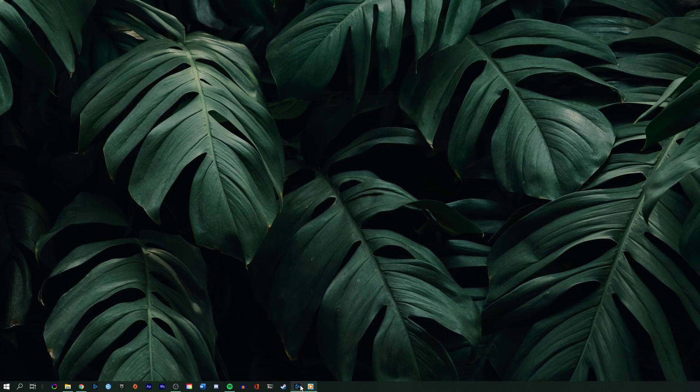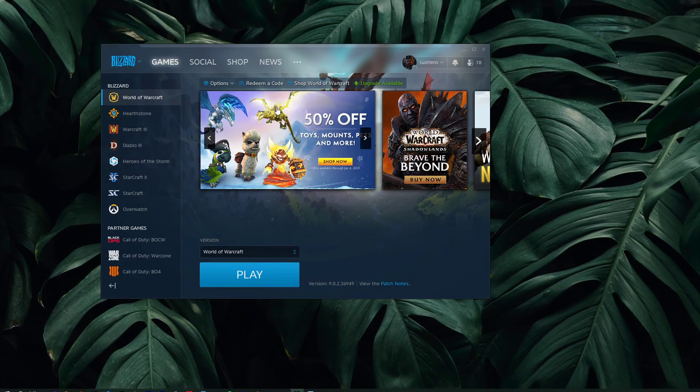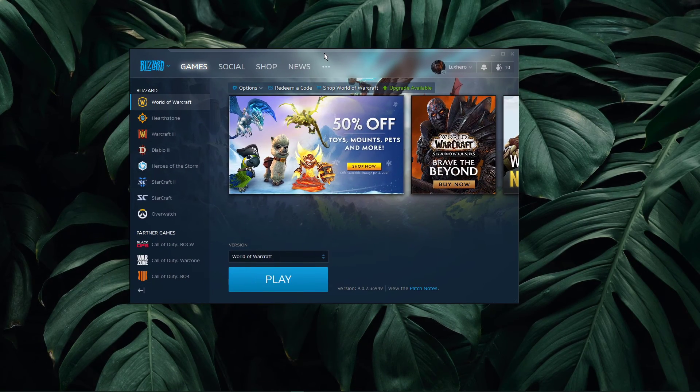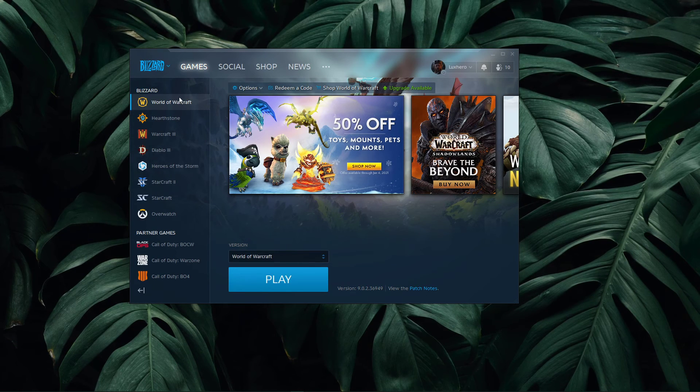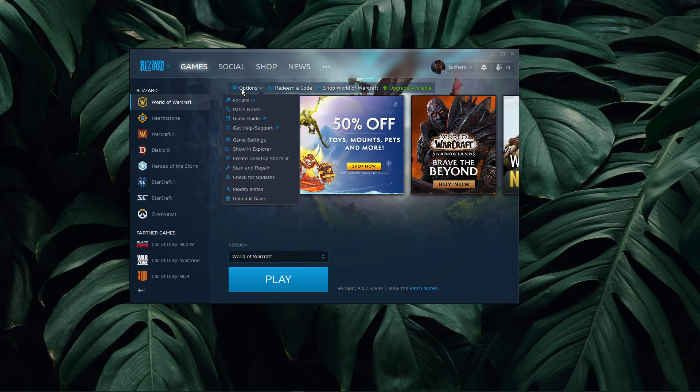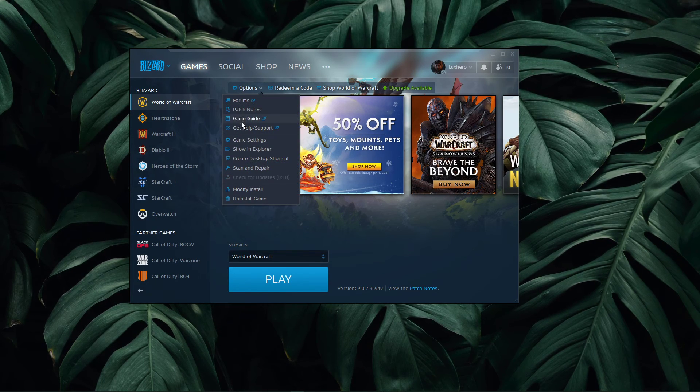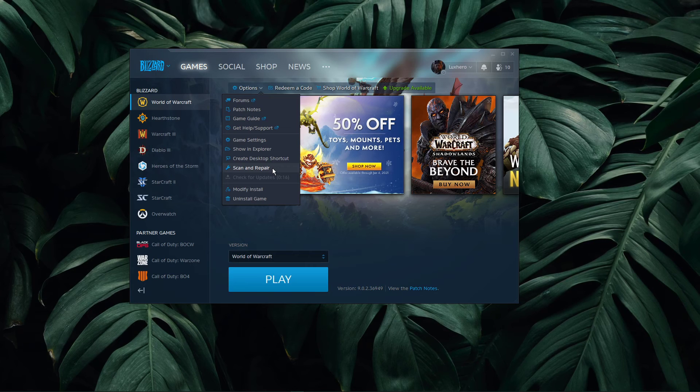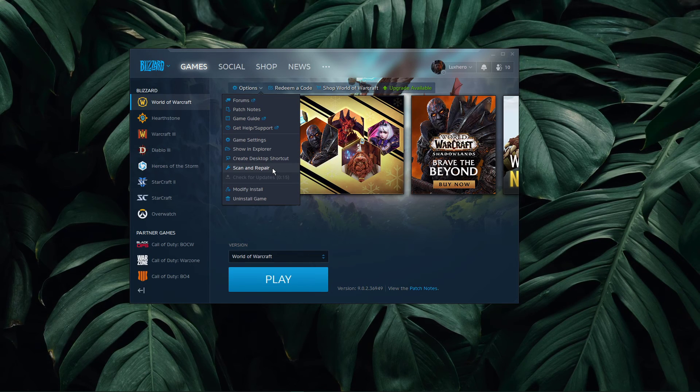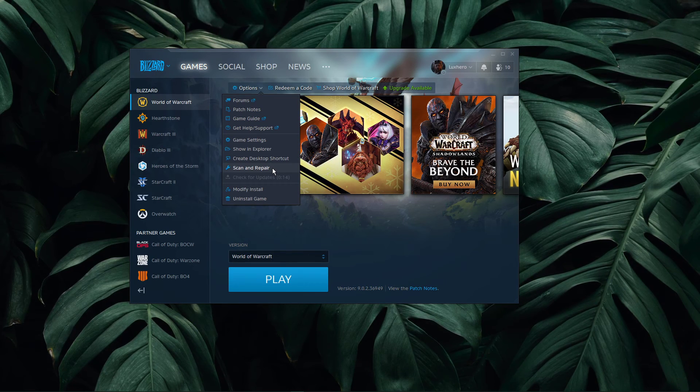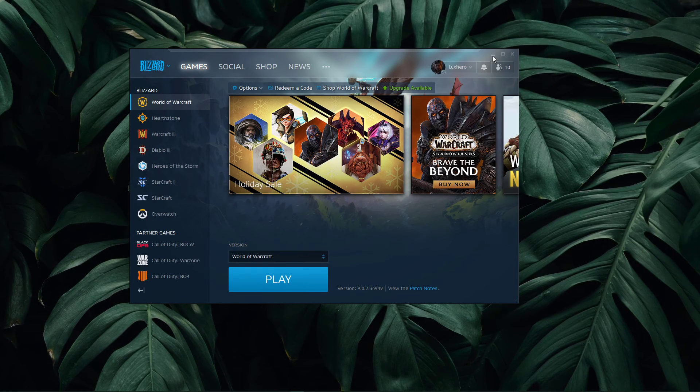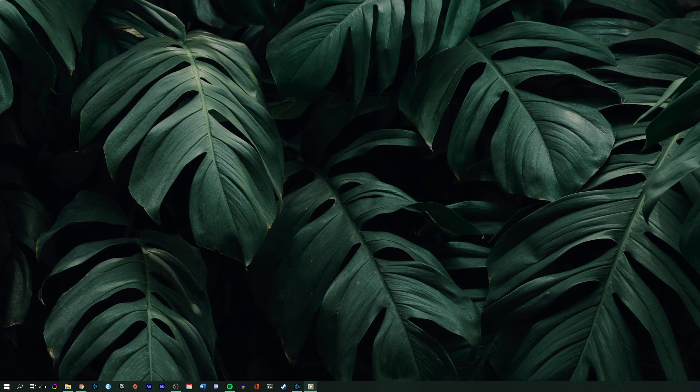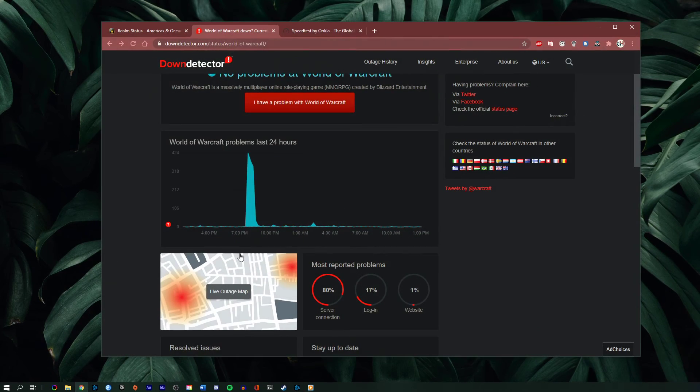Make sure that your game files are complete and up to date. In your Battle.net launcher, select options for World of Warcraft. Here select Scan and Repair. This will take a minute to redownload and reinstall any missing or corrupted game files.